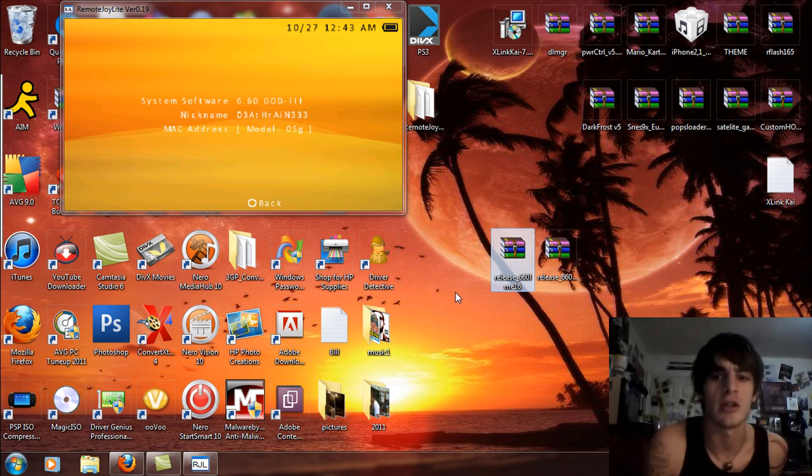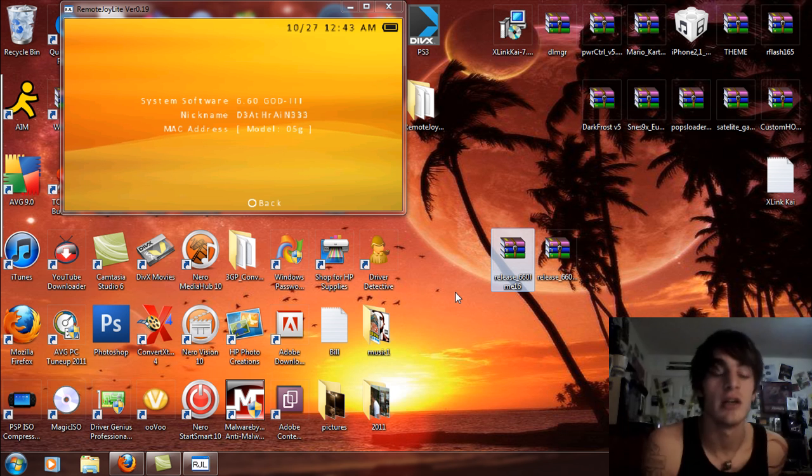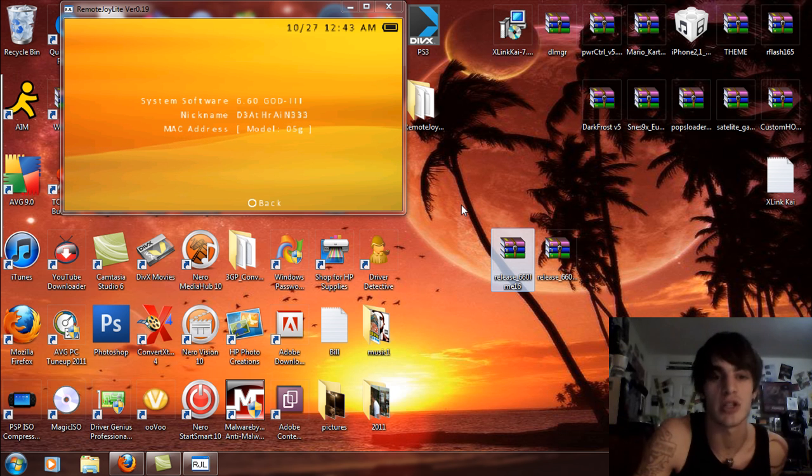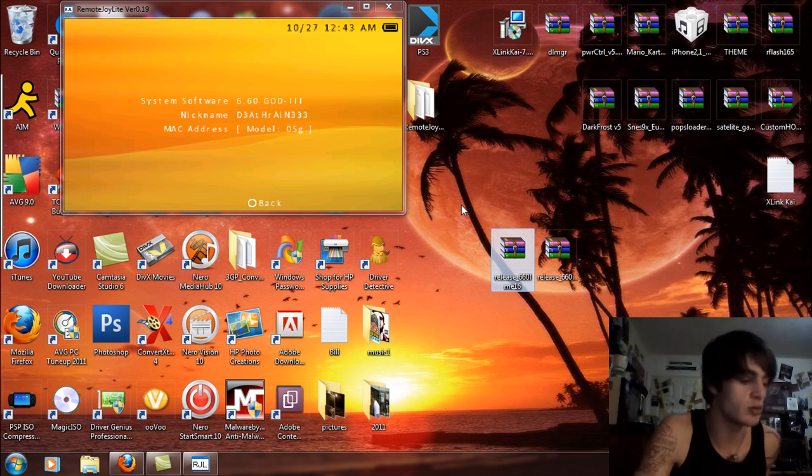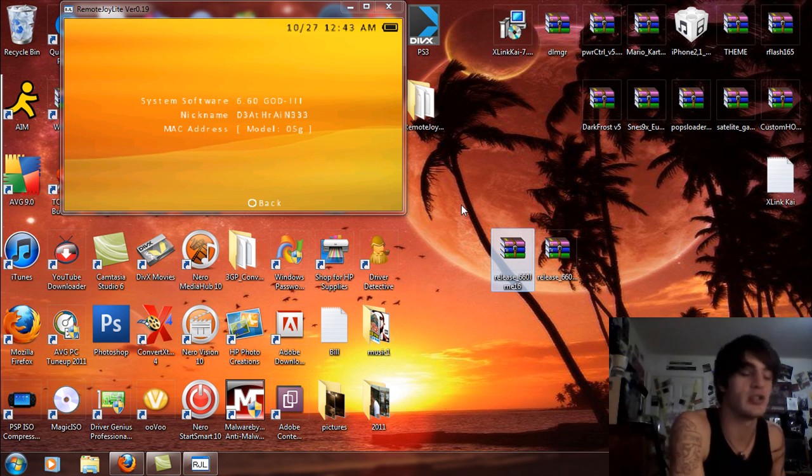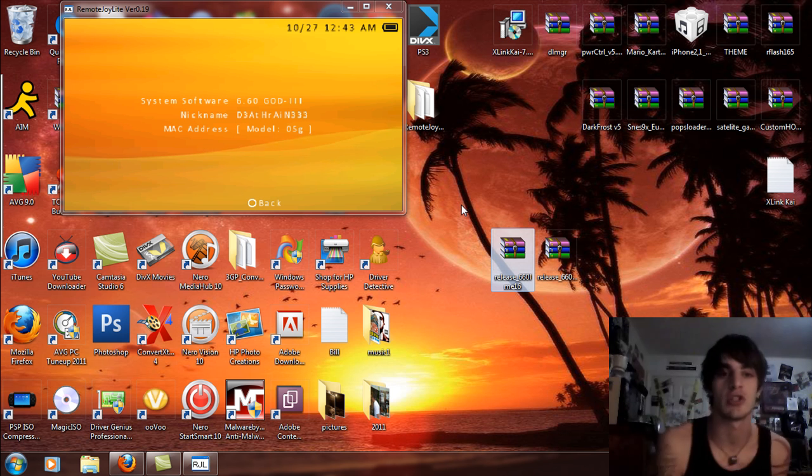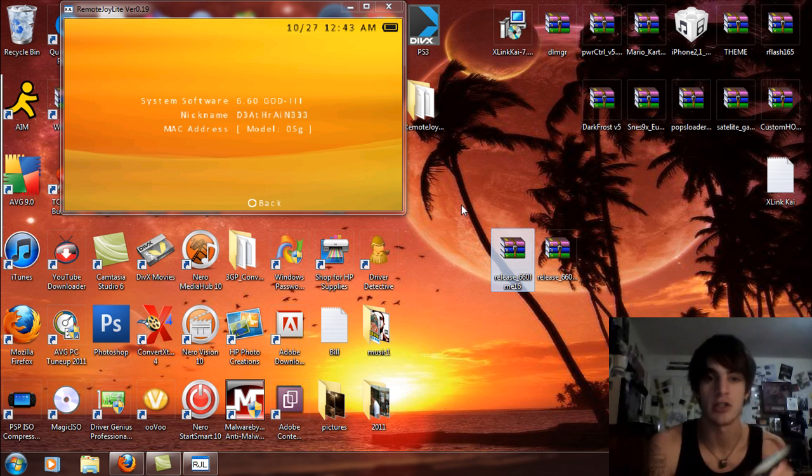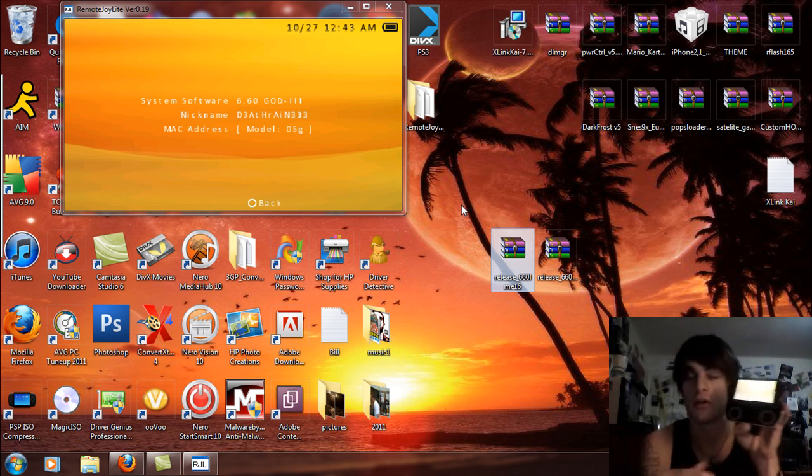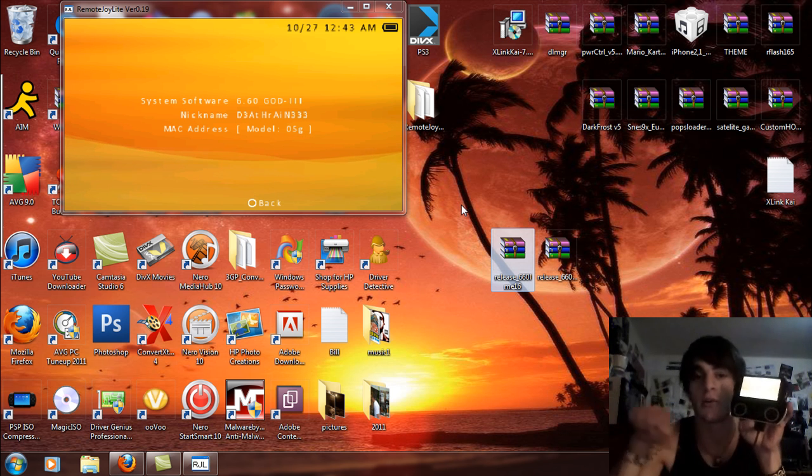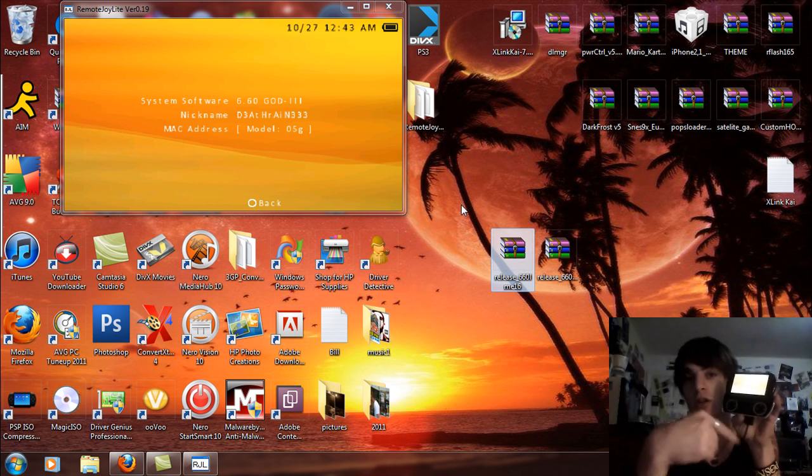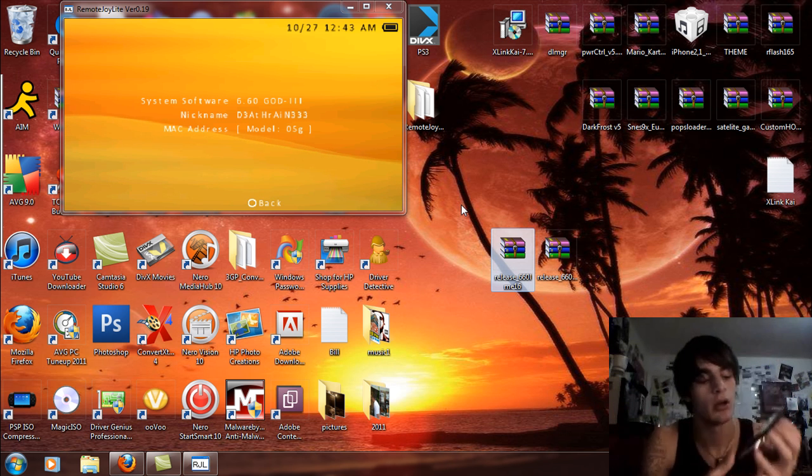So I'm going to be installing this ME 1.6 today. This is pretty much how you do it. You can see I'm running 6.60 GOD 3. This is a PSP Go. If you look down in the right hand corner there you will see my PSP Go right here. It's a beautiful little thing.